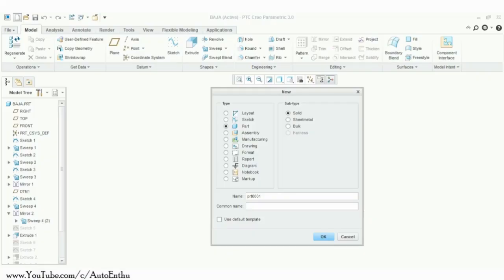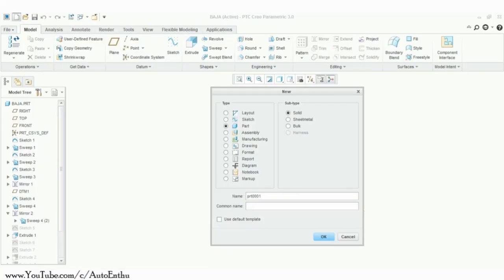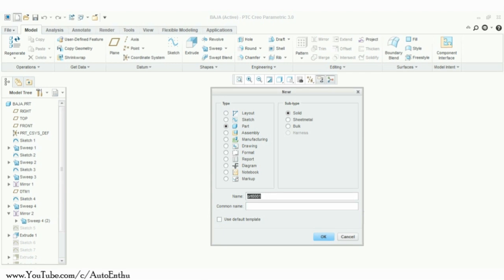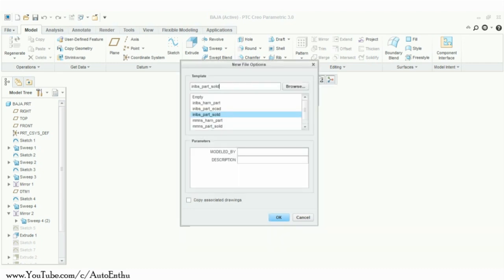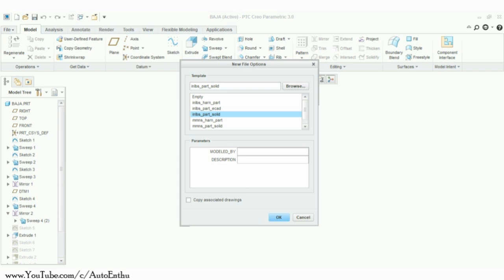Open PTC Creo parametric. We will make the model in solid part modeling — don't forget to rename the model now, as Creo does not allow changing the name of files later. We will be making the model in inch-pound-second units, that is IPS.